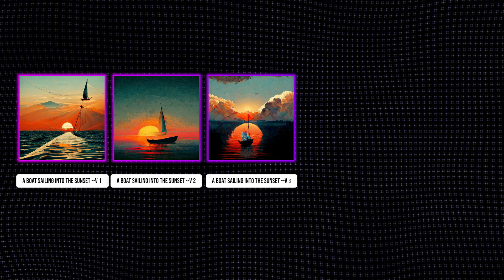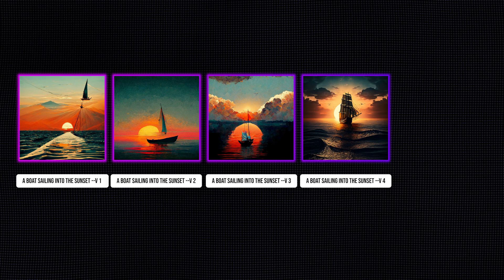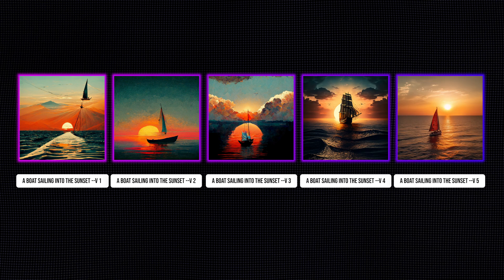Midjourney released four versions in 2022: version 1 in July, version 2 in September, version 3 in August, and version 4 in November. Version 5 was released in March 2023. For the past few weeks, Midjourney has been publishing images from version 5 and letting people rate them to find the best ones. Now, finally, Midjourney has allowed everyone to use the new version.